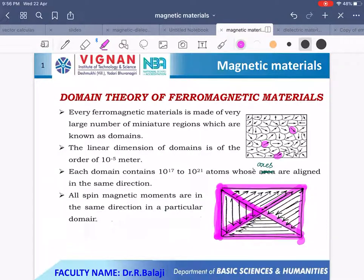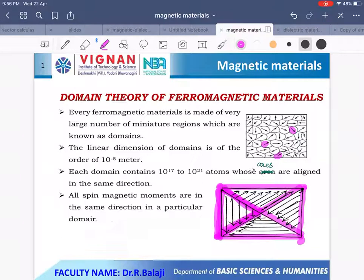At ordinary temperatures, these domains are oriented in different directions. That is why the net magnetic moment value is equal to zero. So in the absence of an external magnetic field and at room temperature, the net magnetic moment value is zero and the ferromagnetic material does not possess any magnetic properties.